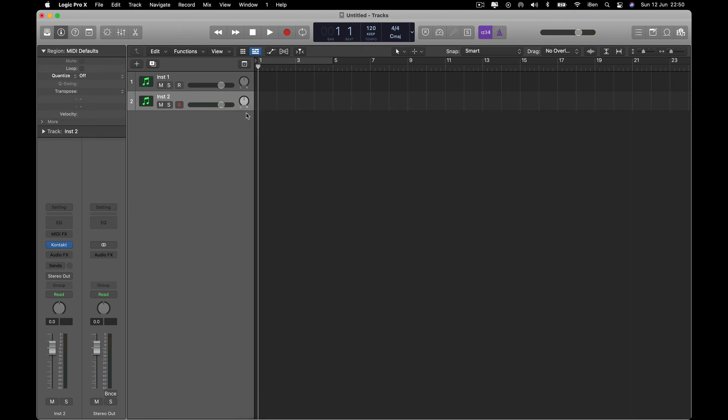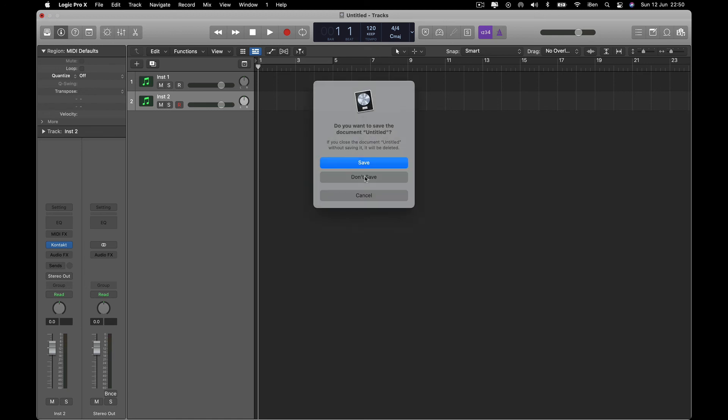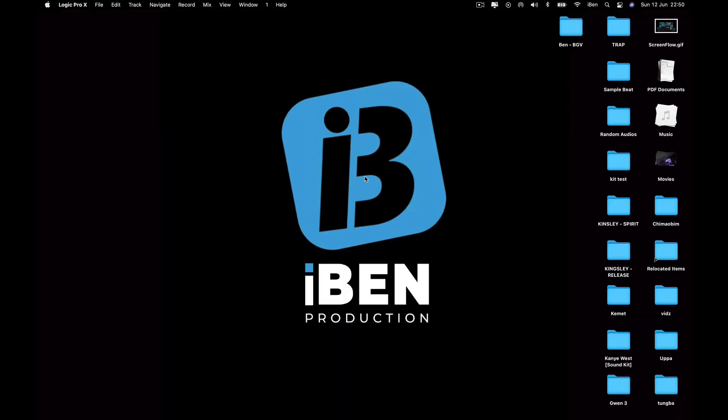So this is how you fix disappearing Kontakt library. I hope this video helped you. This works for both Mac and Windows. I think Windows, you just have to go to your Program Files. I can't really remember, it's been a while. If you enjoyed this video, please hit the subscribe button, like, leave a comment. Thanks for watching.